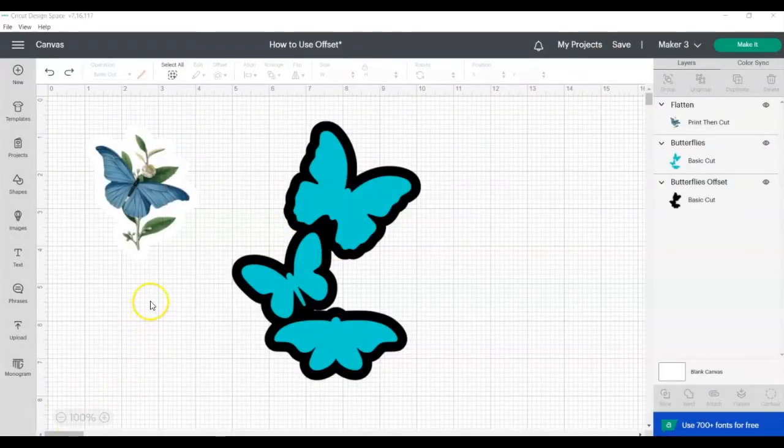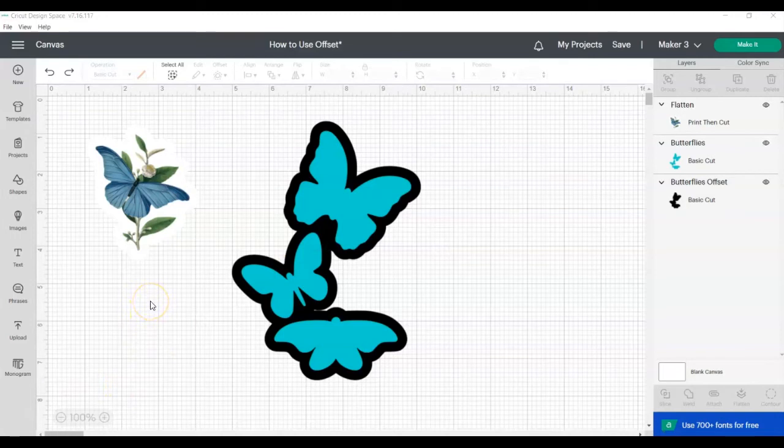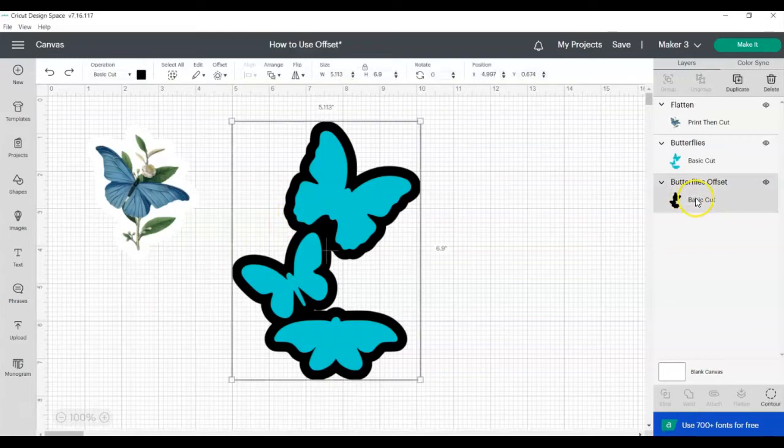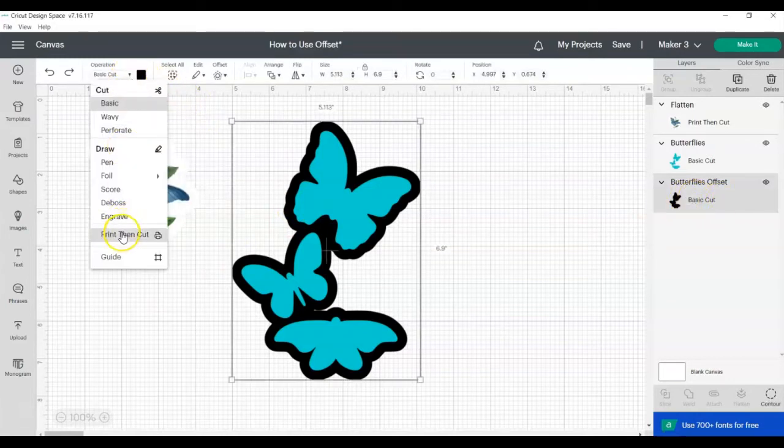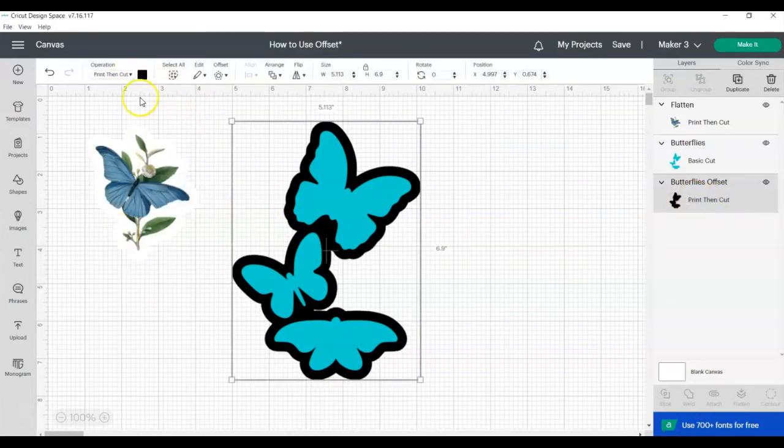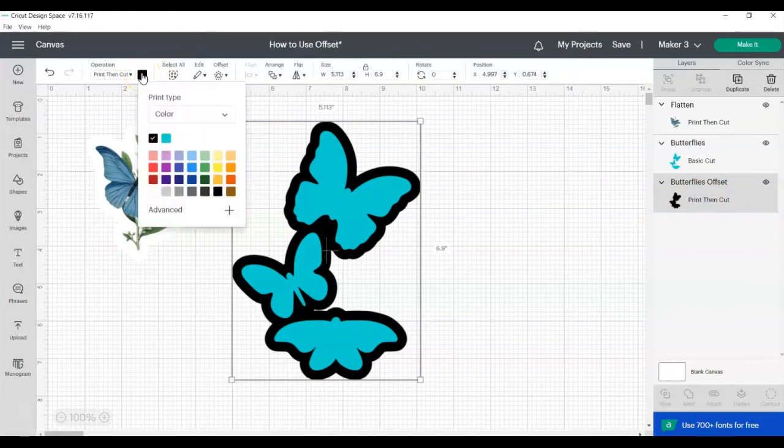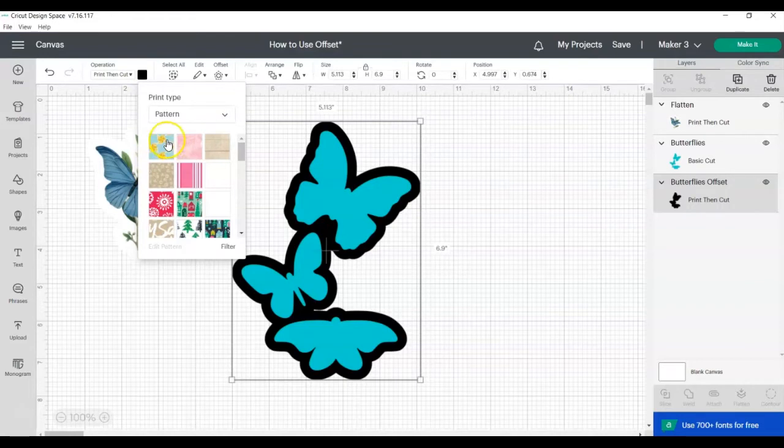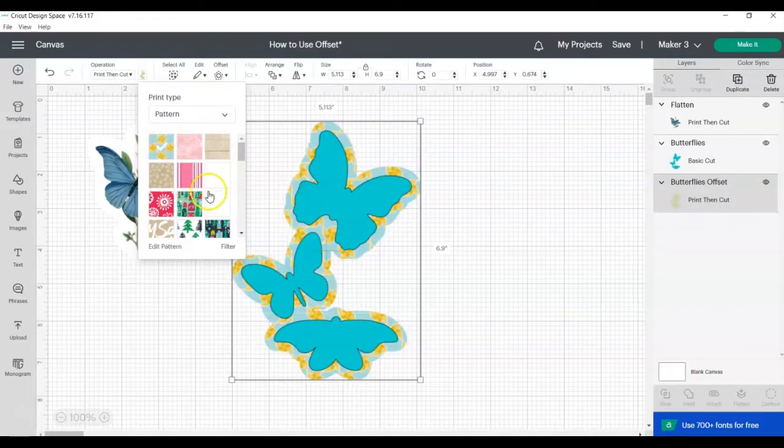Another cool feature you can use with the offset tool is to create a pattern behind your design. To do this, you're going to change the offset layer from Basic Cut to Print Then Cut. And then in the color box, you're going to change it from color to pattern. And then you can choose any pattern you like to go behind your image.